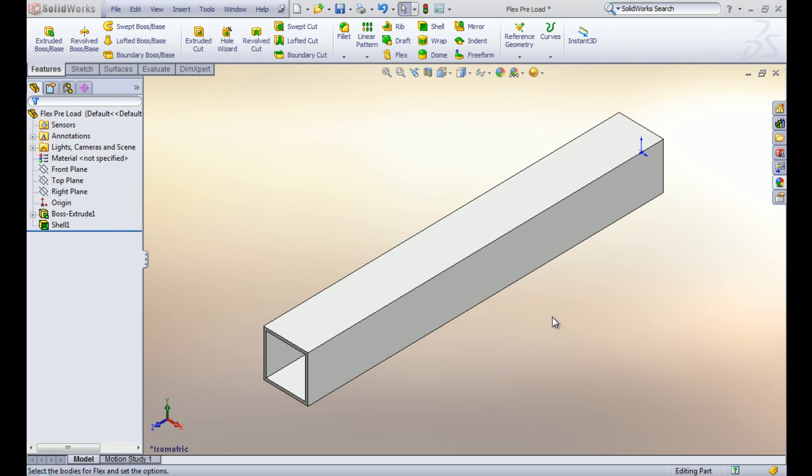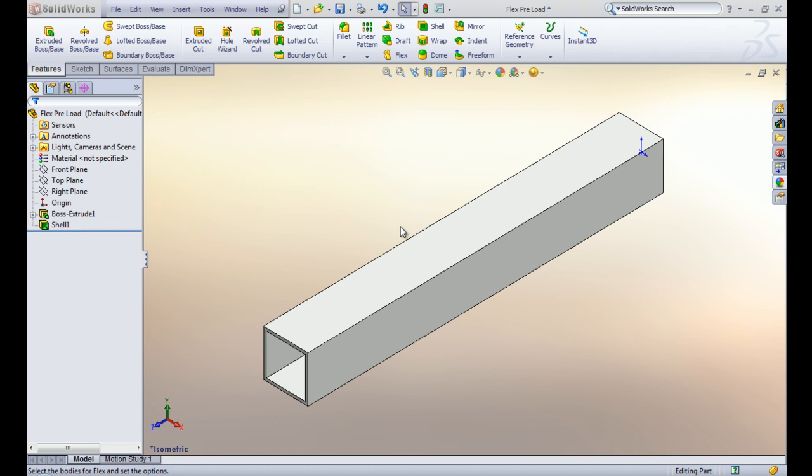To demonstrate our flex taper feature, we are going to apply it to this body. It is important to remember that the flex feature can only be applied to an already existing body or part. This body or part can be uploaded by selecting the SOLIDWORKS logo at the bottom of the screen.